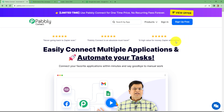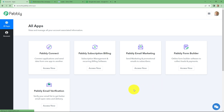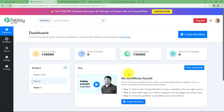Because I am already an existing user, I am clicking on sign in. This is the all app section of Pabli where we can find all the products offered by Pabli. In order to create this automation, we are going to use Pabli Connect, so let's click on access now. It has taken us to the dashboard of Pabli Connect. On this dashboard we can find all our workflows which we have created, and we can also create multiple folders here to save our workflows. I have two folders here; in this test integration folder I have saved a lot of workflows.